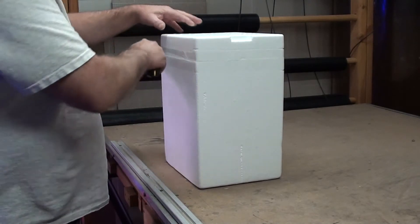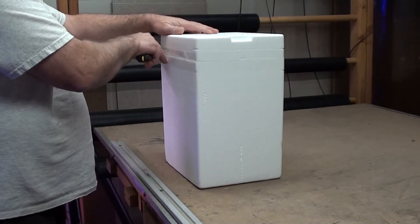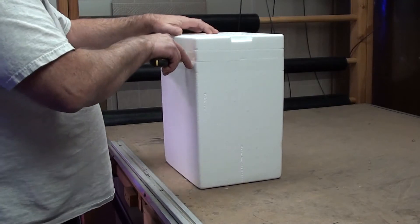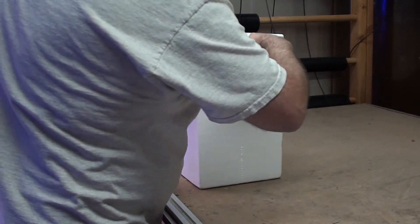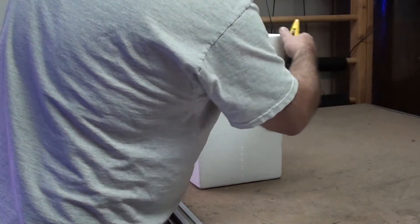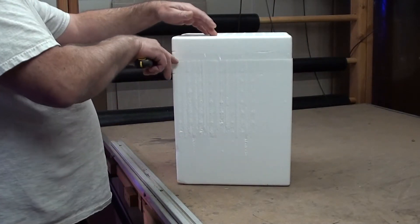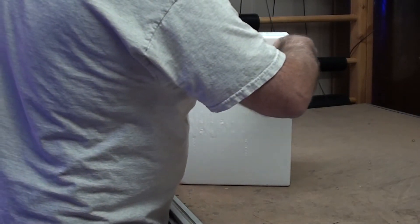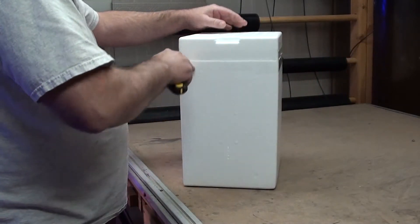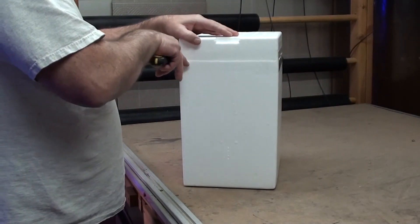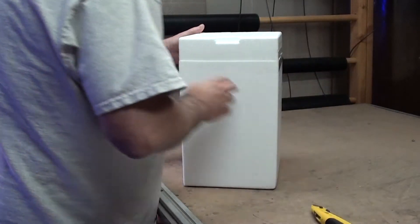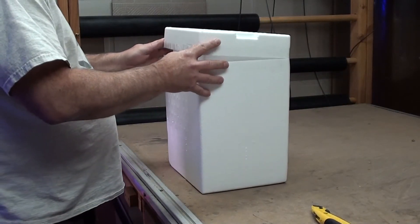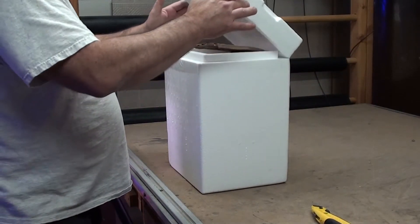First thing you want to do, cut this tape. Nice shipping package, these are one of those Kodiak coolers. Really nice, really nice job here, looking good. Here we come.